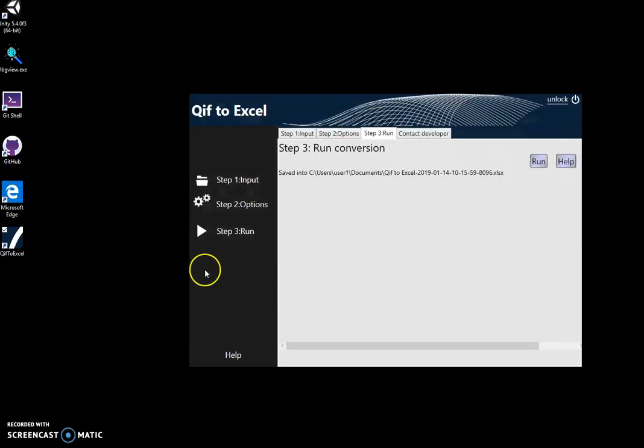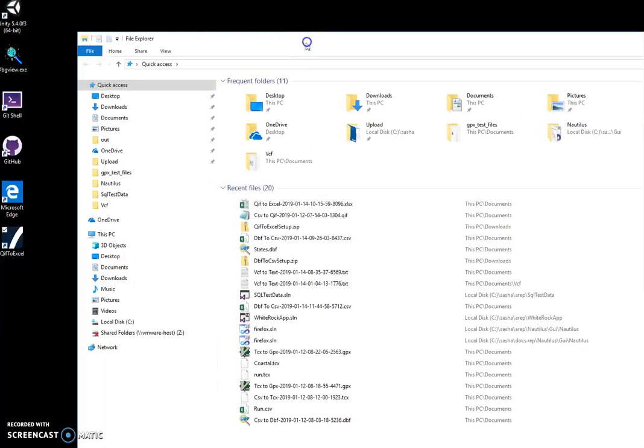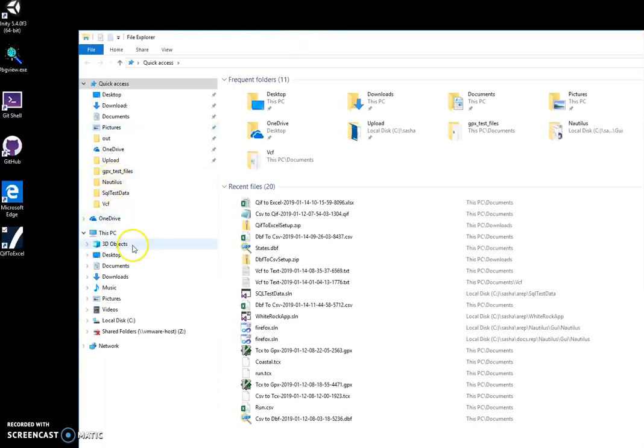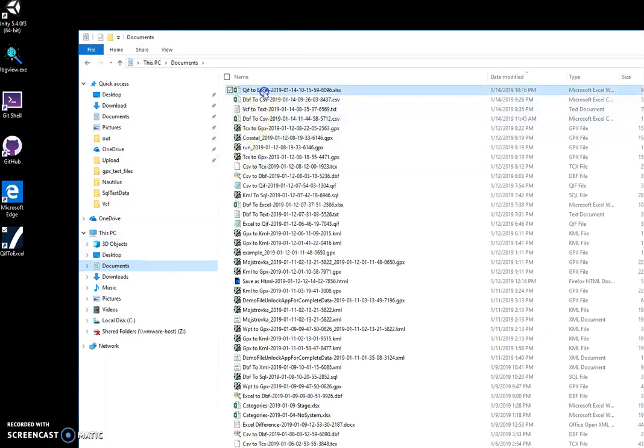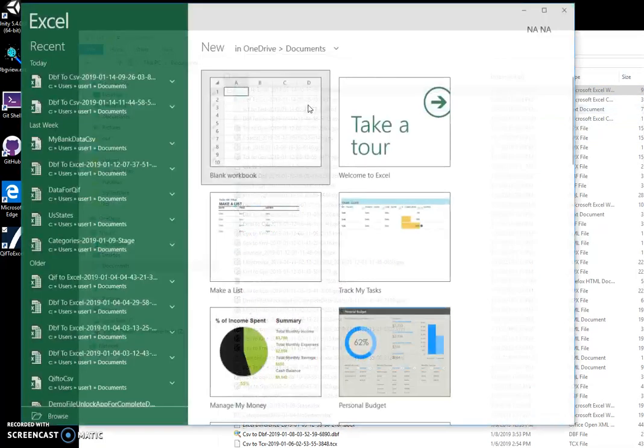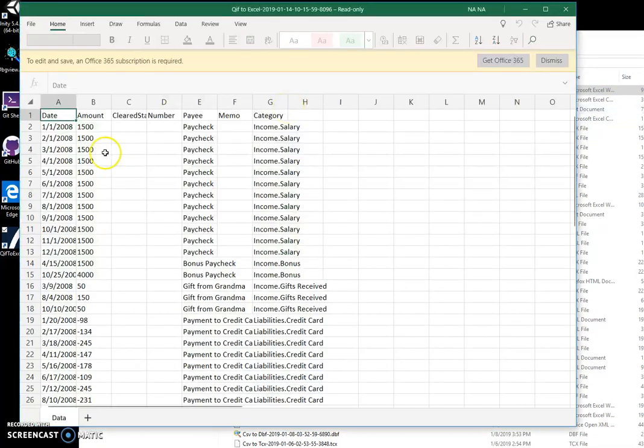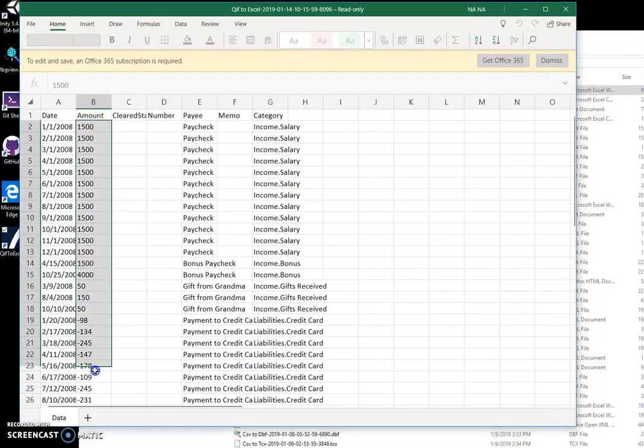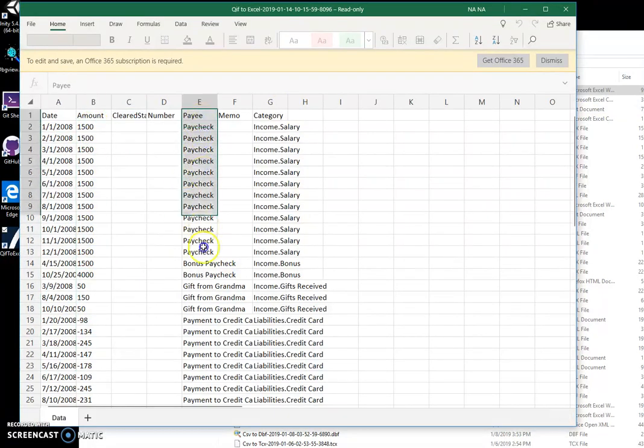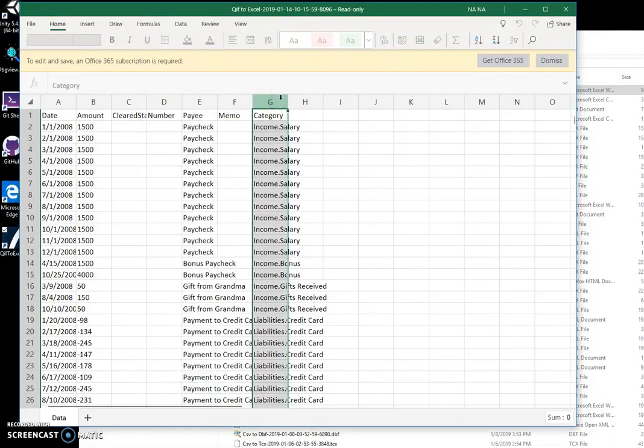The file will be saved. Now if I go to my documents and open this file, I can see it contains all information that was in the QIF file. Basically, all the information from all fields will be placed into this Excel file.